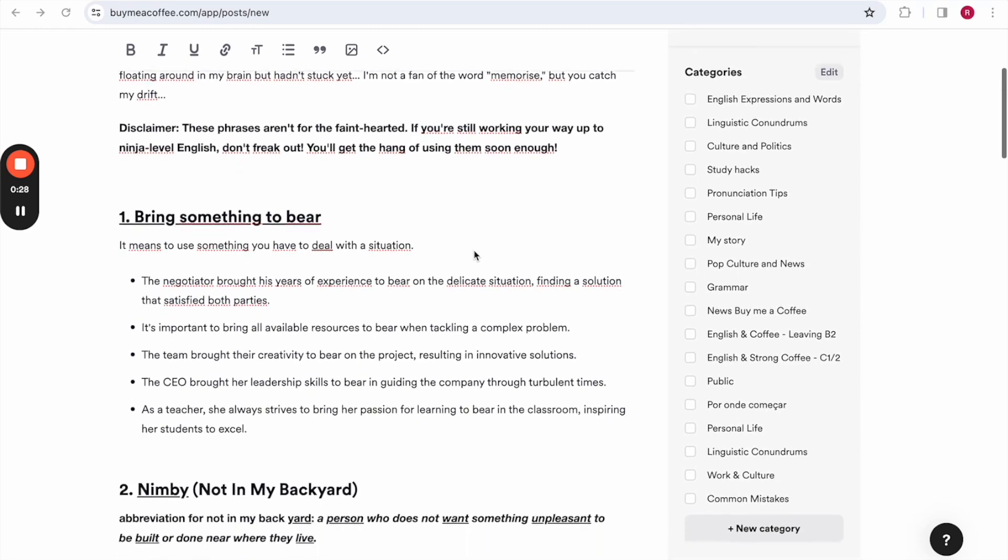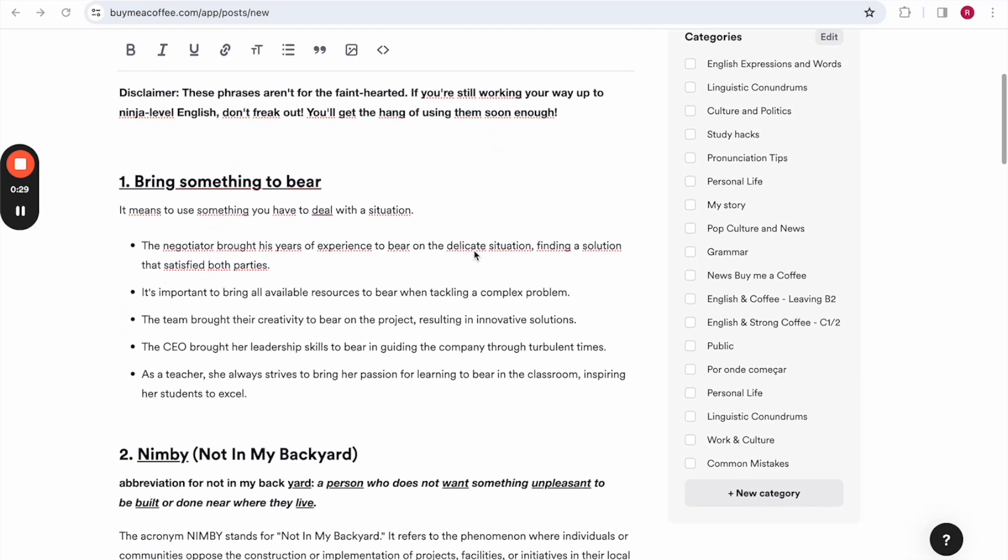The first idiom is bring something to bear. It means to use something you have to deal with a situation. For example, the negotiator brought his years of experience to bear on the delicate situation, finding a solution that satisfied both parties.